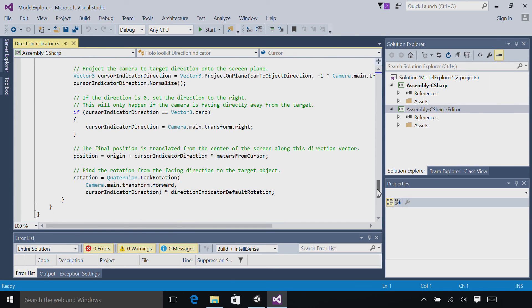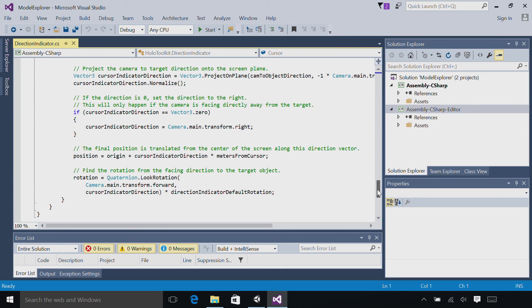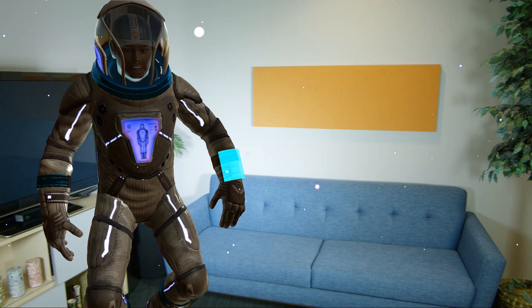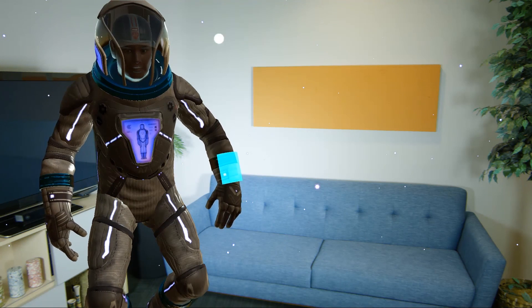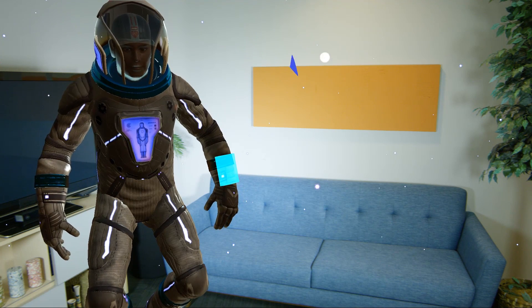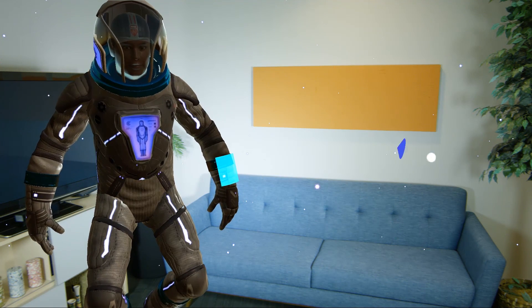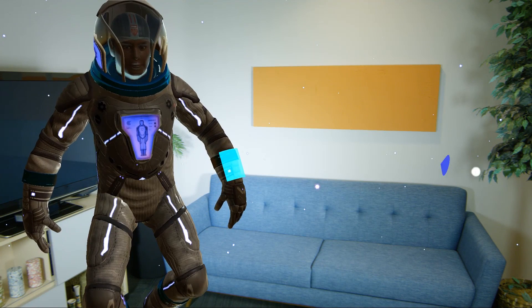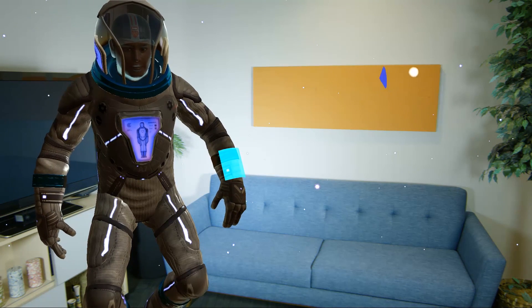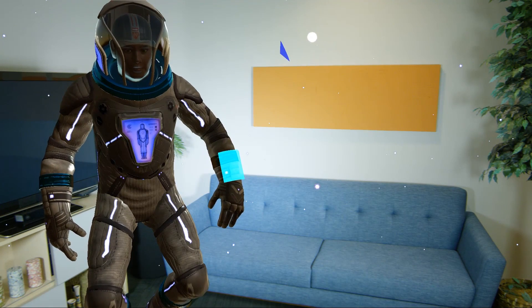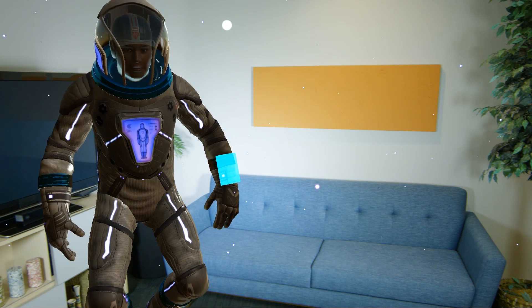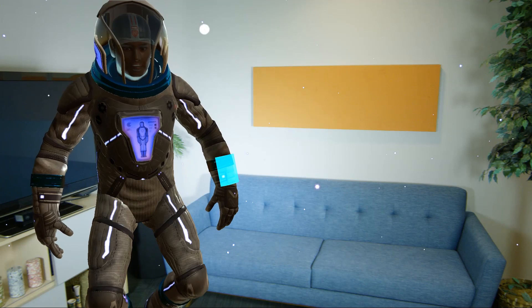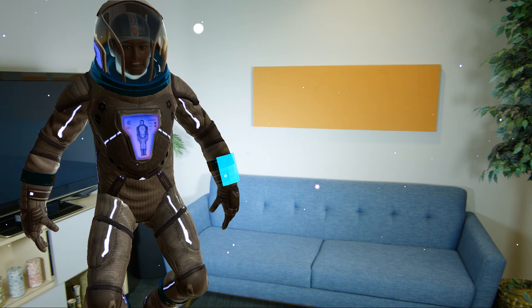Last, we'll set the rotation of the arrow around the cursor so that it's pointing towards the hologram. And that's it. You can deploy. Watch how the directional indicator arrow always points towards our astro man, no matter where you're looking. Also notice how you can't see the arrow when you're looking directly at the astro man.